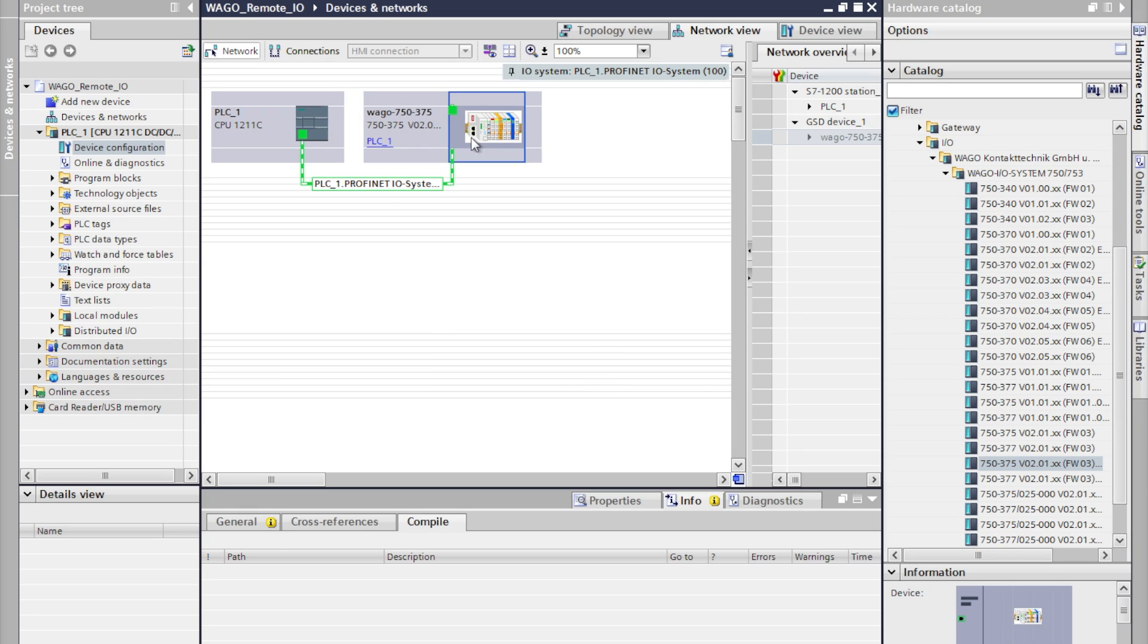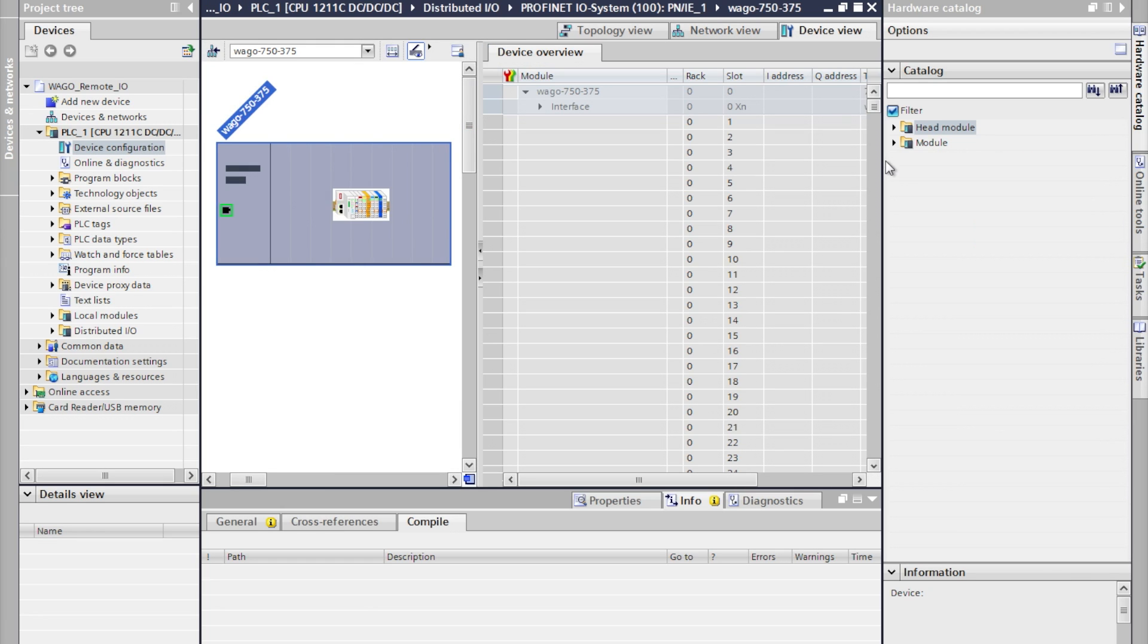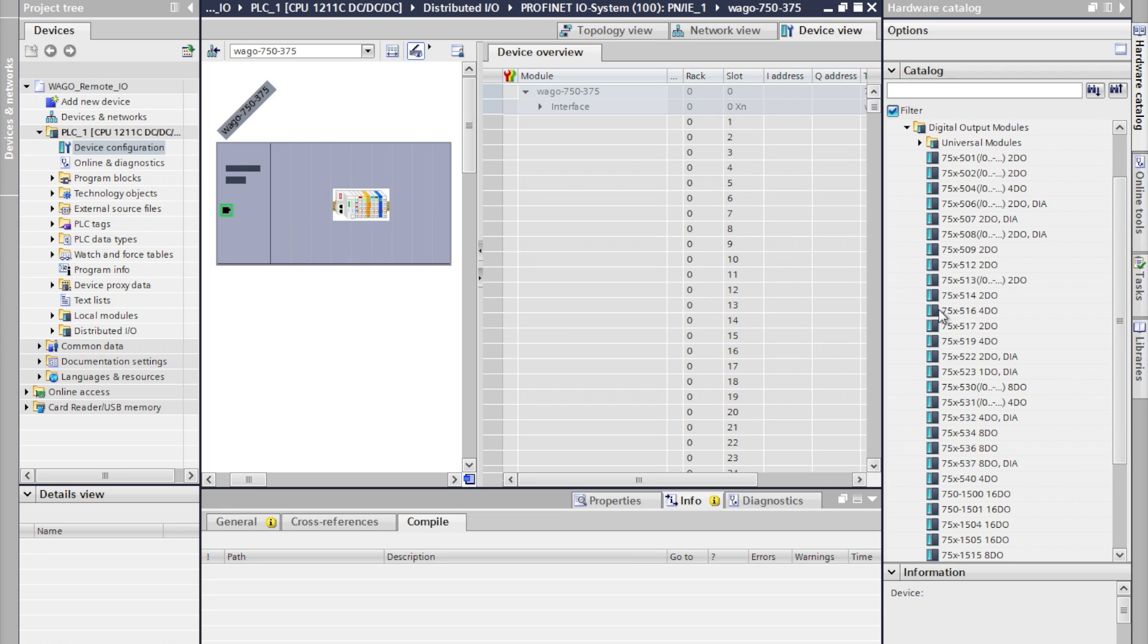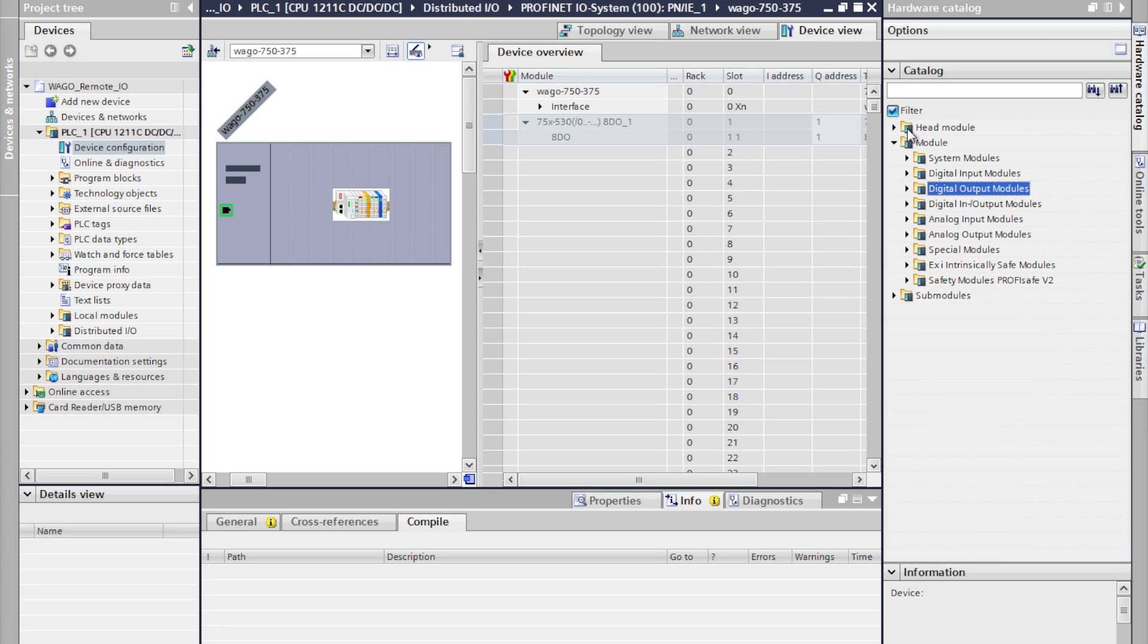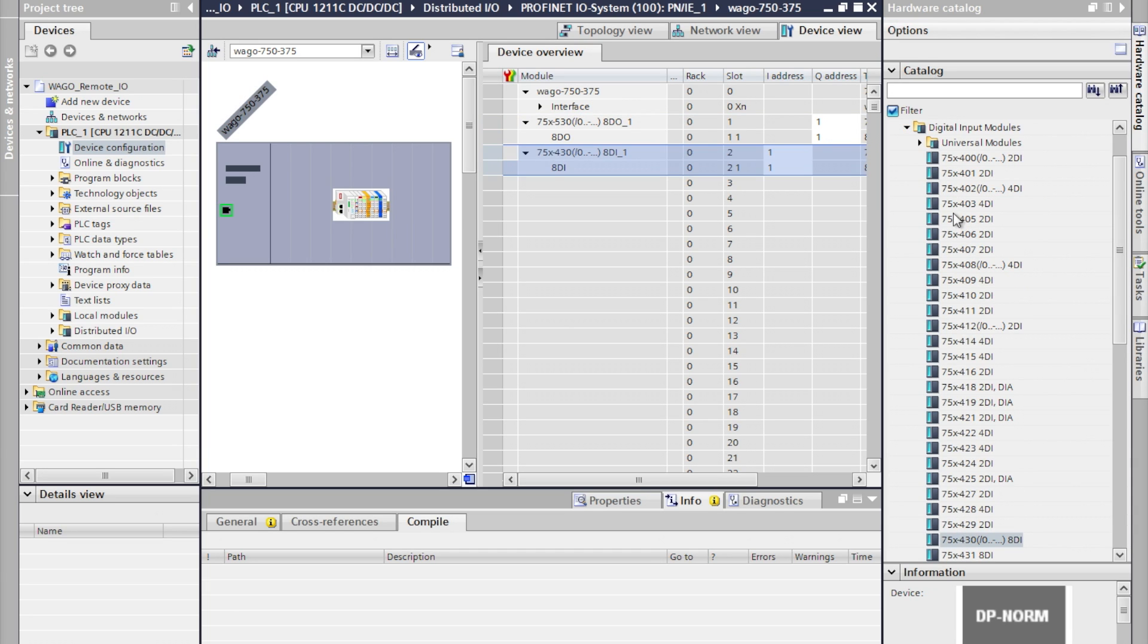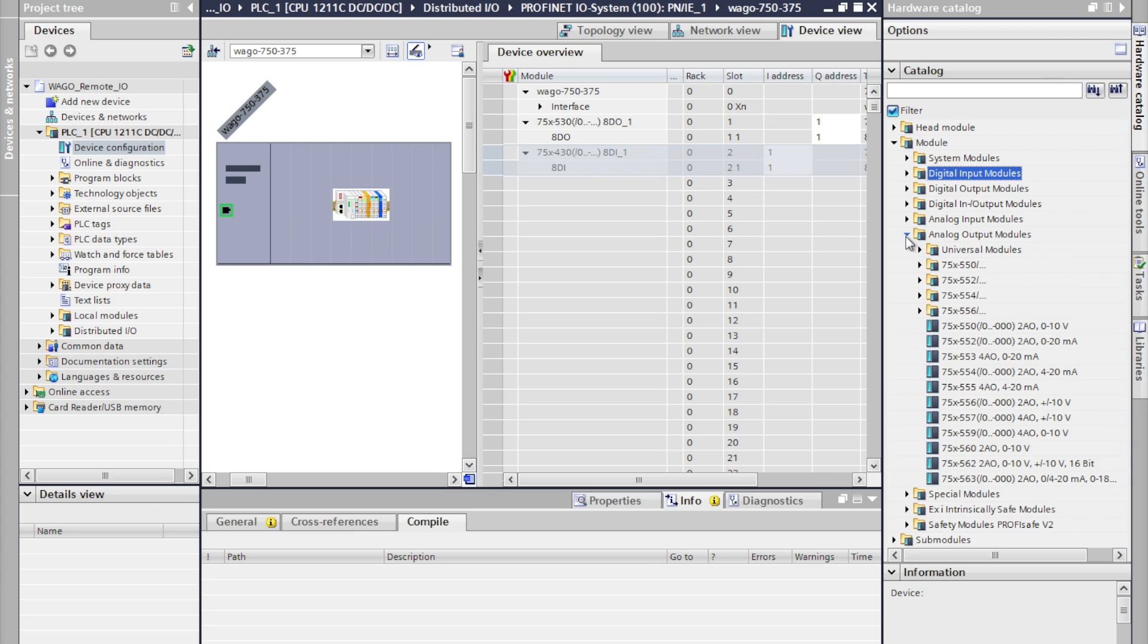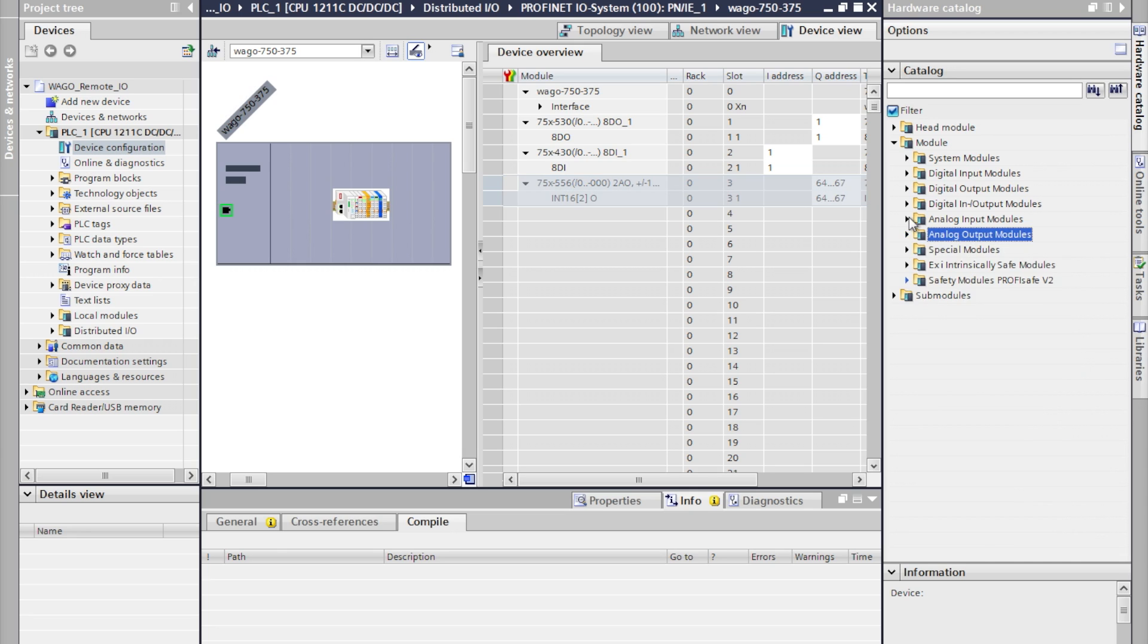By double clicking on the coupler it will take us back into the hardware catalog where we can start to add the modules which will be on our PROFINET coupler. It's important that these are added in the proper order. Unlike some other systems PROFINET is sensitive to the way that these are added so we'll need to make sure that we add them all in the right order as they appear on the back plane.